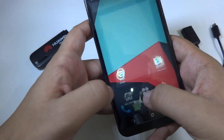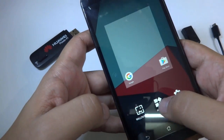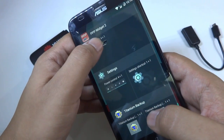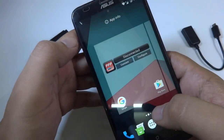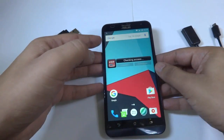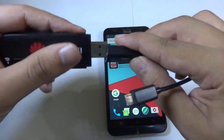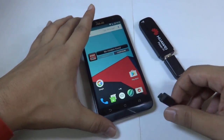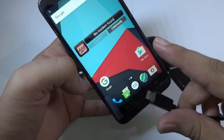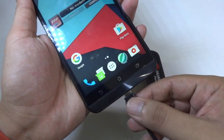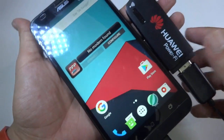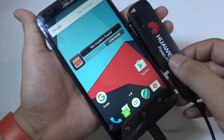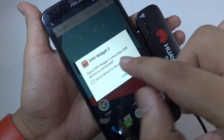Let me create a shortcut of that app on my home screen. Now I need to connect my modem. As you can see, it's currently showing 'no modem found', but once I connect my modem via USB OTG, it should detect it — and yes, it has detected the device.